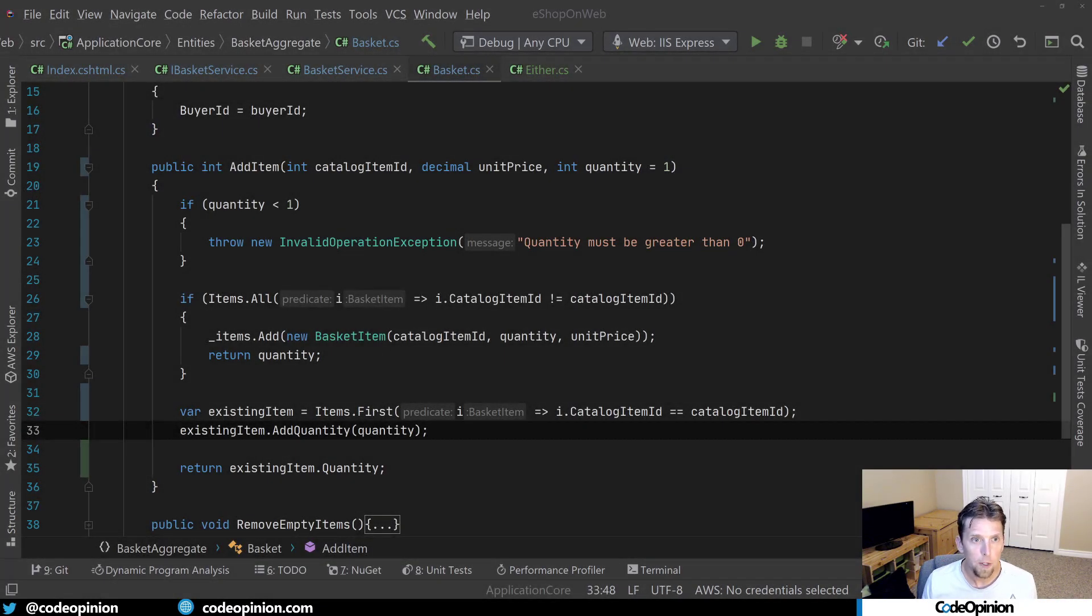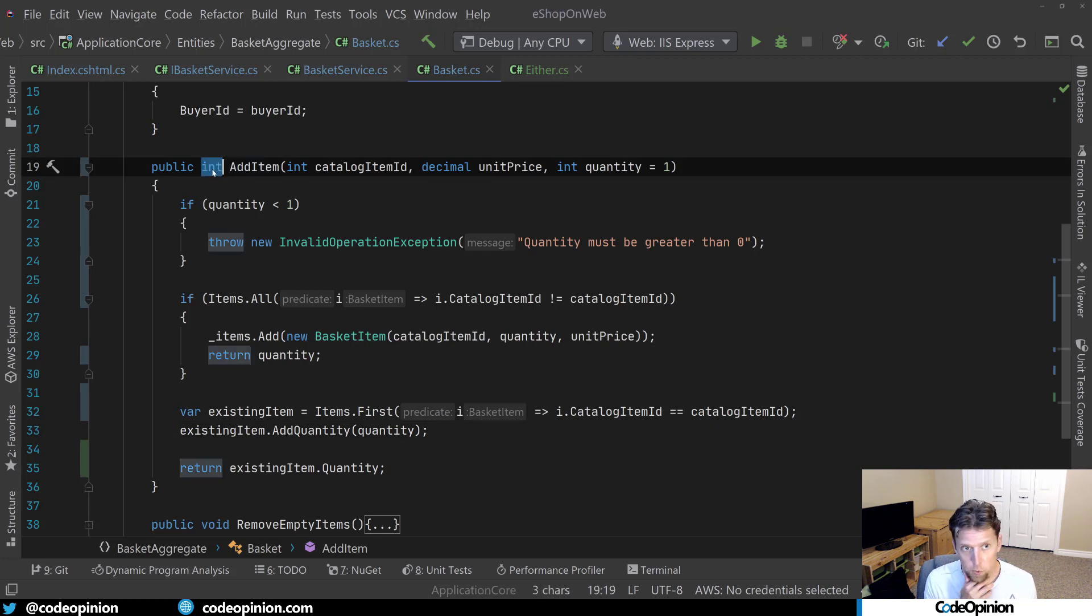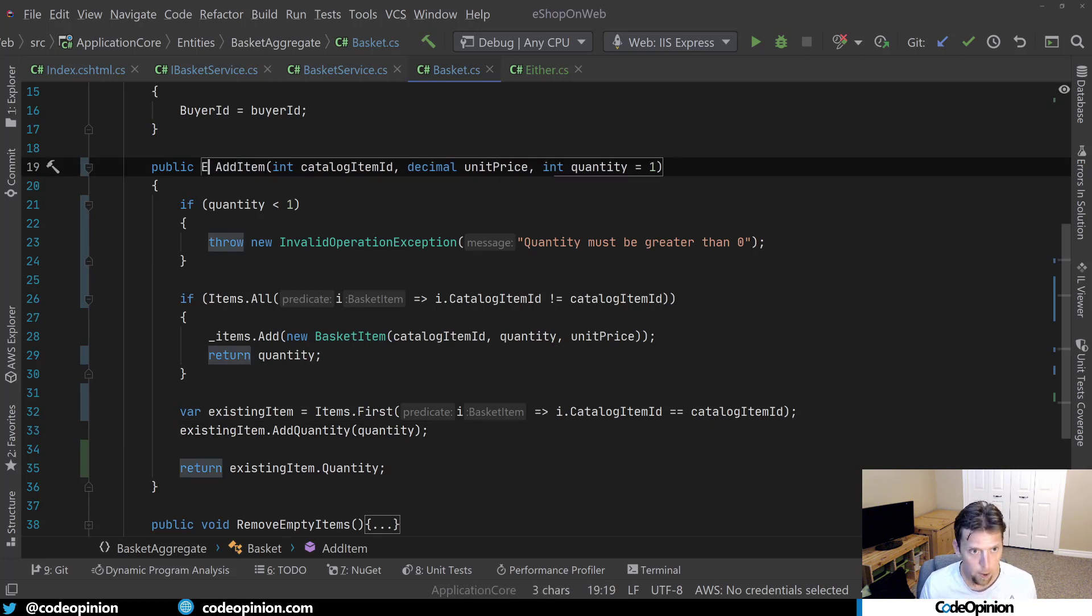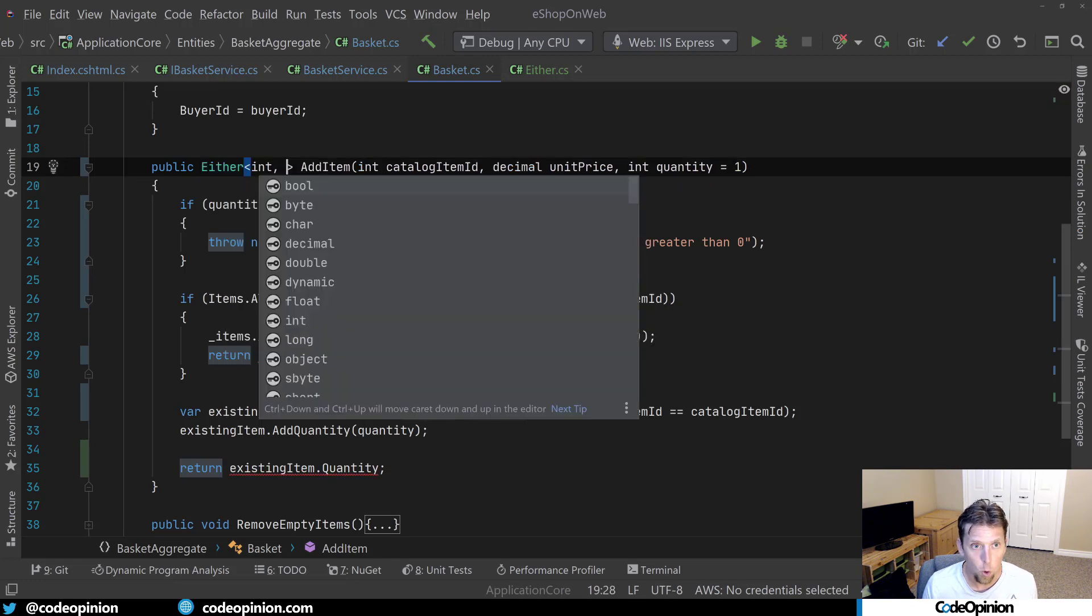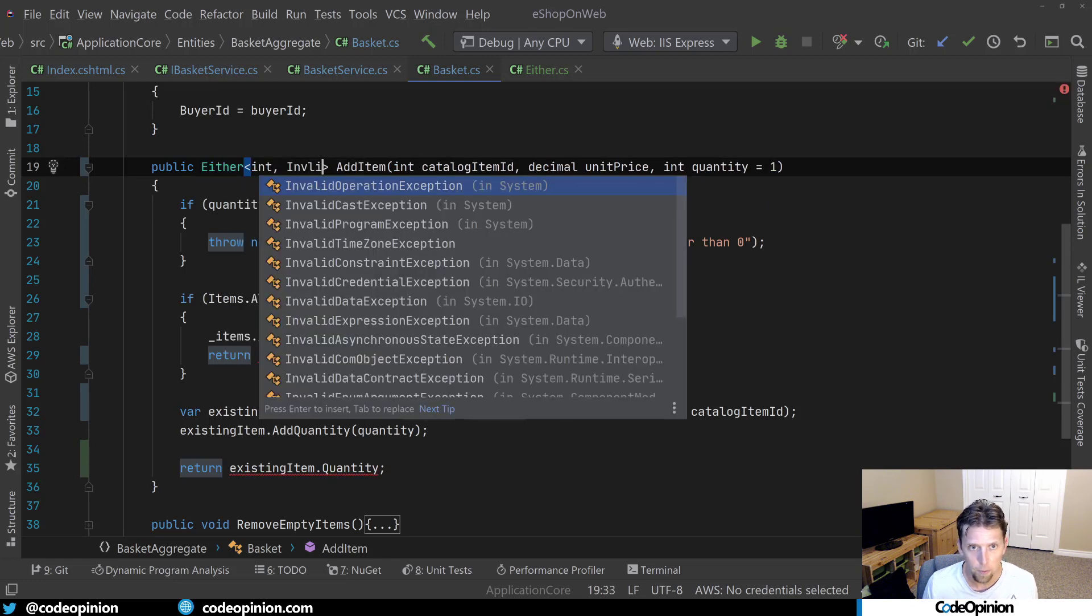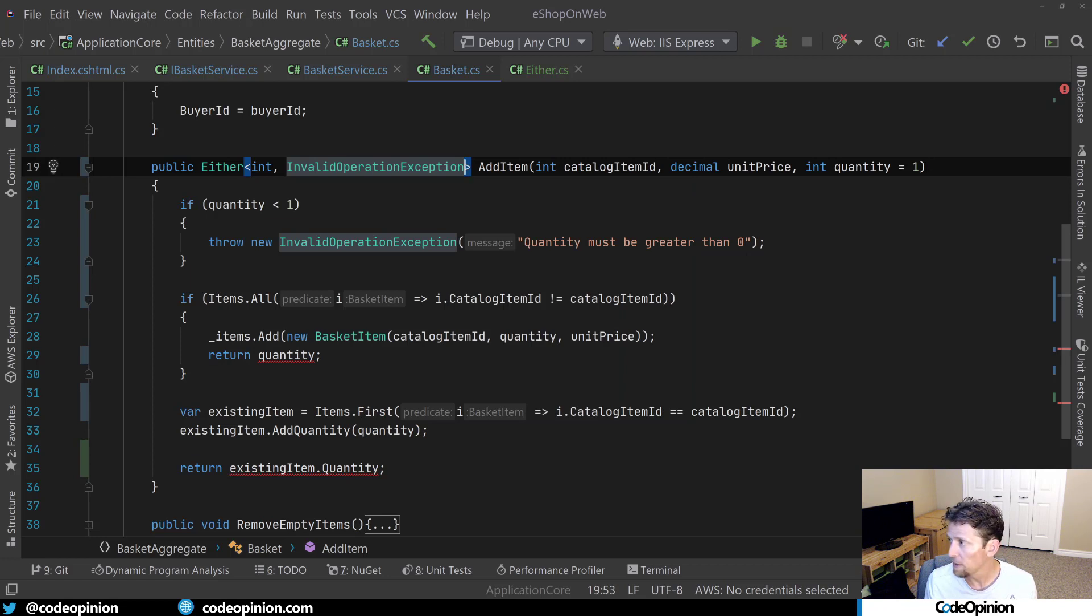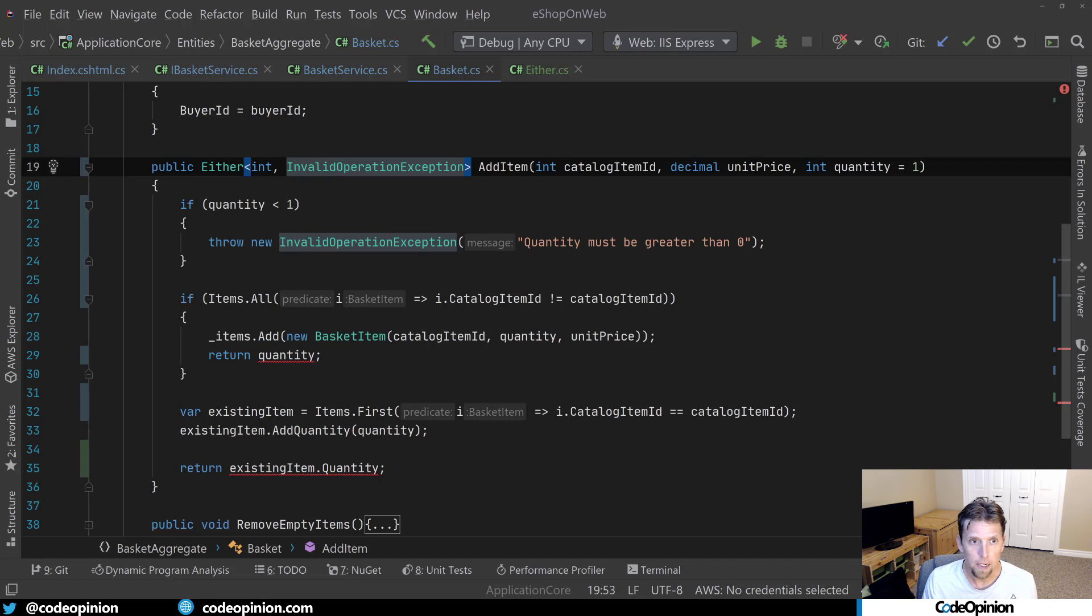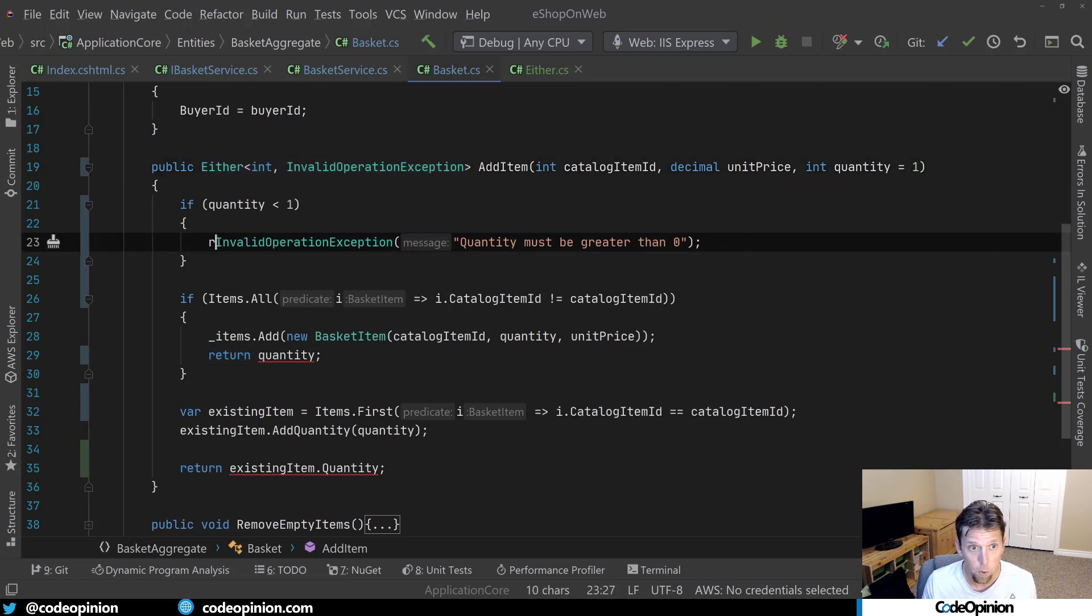So now what I'm going to do is I'm going to use either from the add item to return that from add item. So instead of just returning the int, now I'm going to be returning an either of int or an invalid operation exception. Now this could be a separate class that you create. That's like a validation result that maybe has different validation results within it. But for simplicity, just to kind of refactor this, that's what I'm going to do. So instead of throwing this, I'm actually going to return